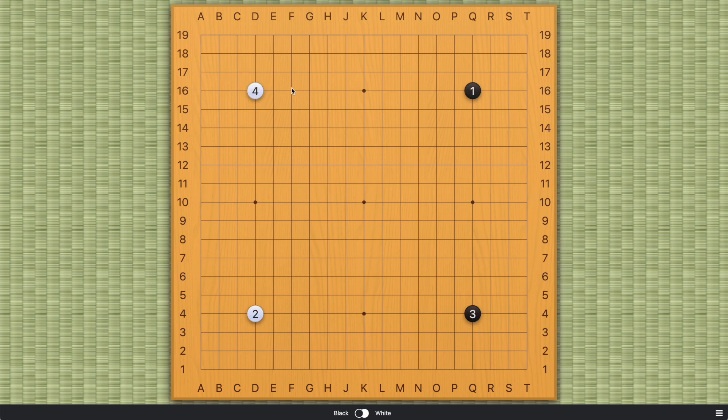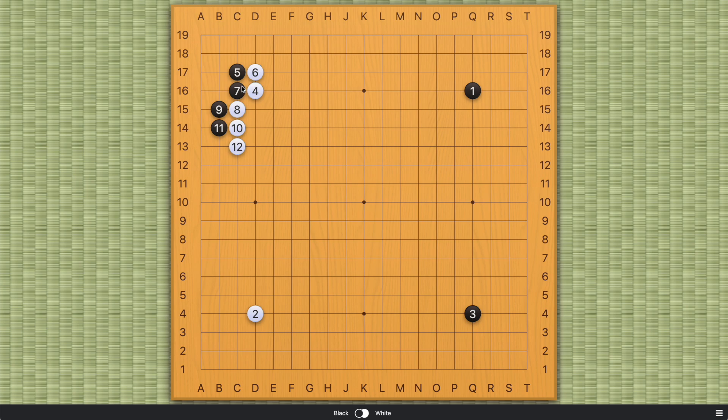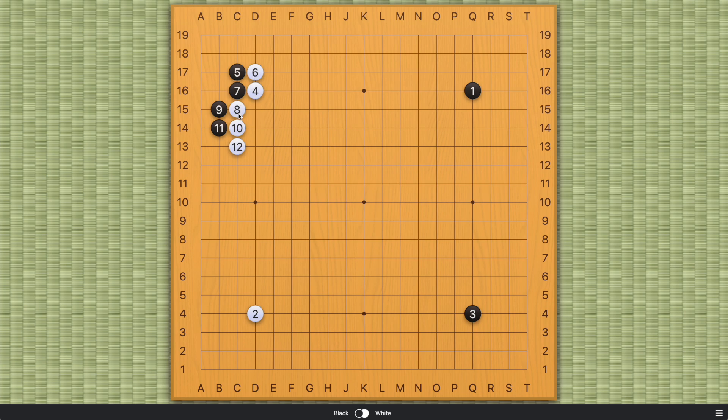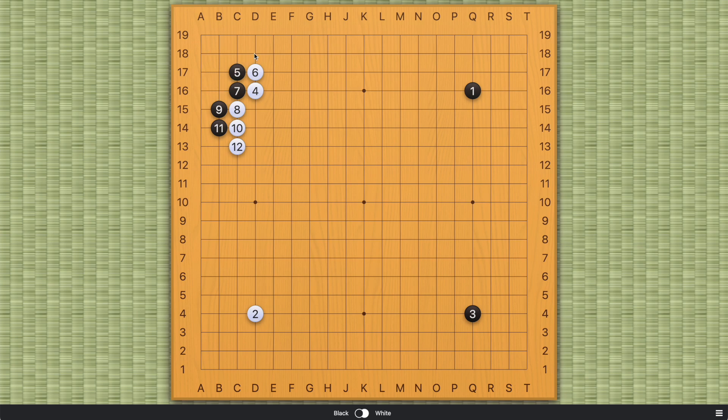So the traditional understanding is that this joseki, no matter how it turns out, does not favor black. Because as I've already mentioned here on my channel, in some of the joseki videos, when we have a situation where one side occupies the corner and the other side occupies the wall on the outside, usually it favors the side occupying the wall, because you want to get outside. And the territory here is relatively limited. It's only about 10 points, after all this exchange. So this was the traditional joseki.